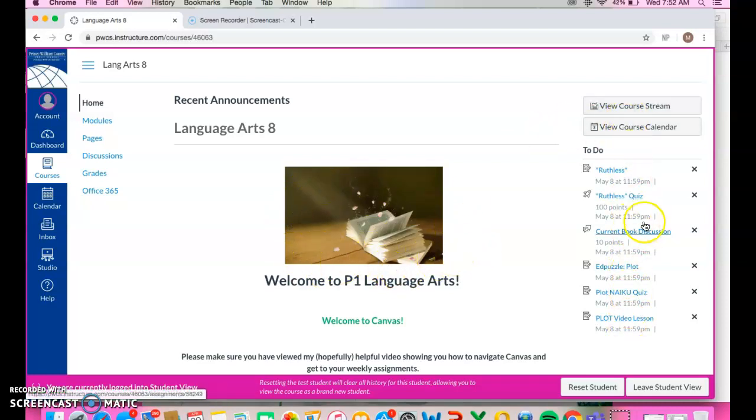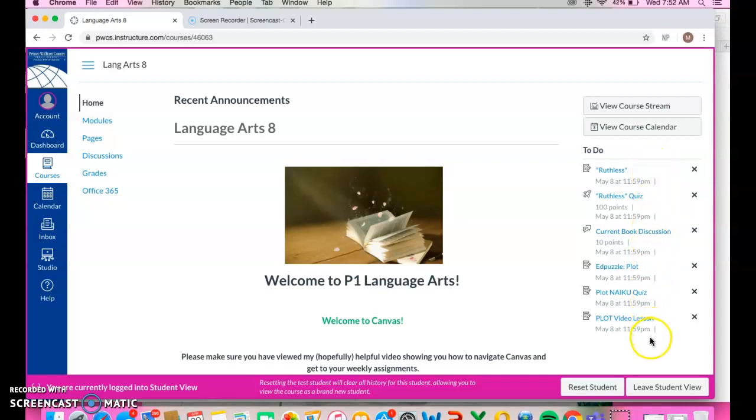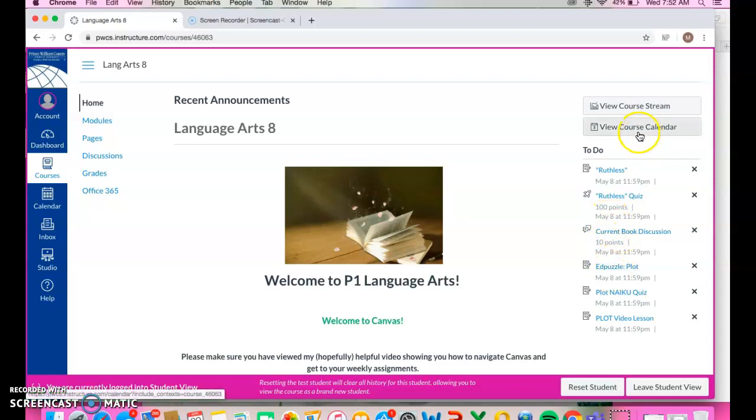Over on the right hand side, my students can see their to-do list for my class. So all the assignments that are coming up, it lists what the due date is. You could also click on the view course calendar and see what's due and when.